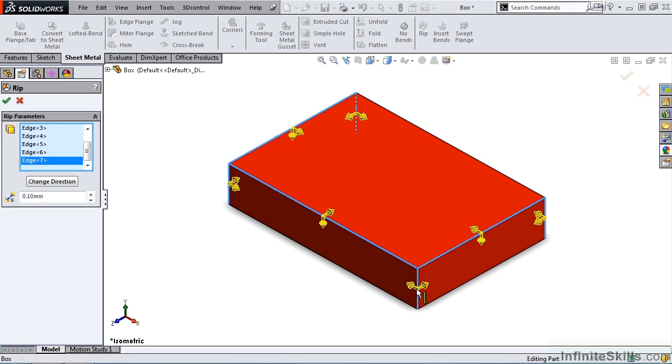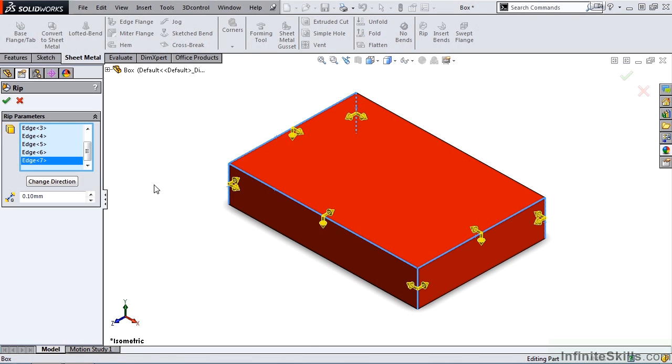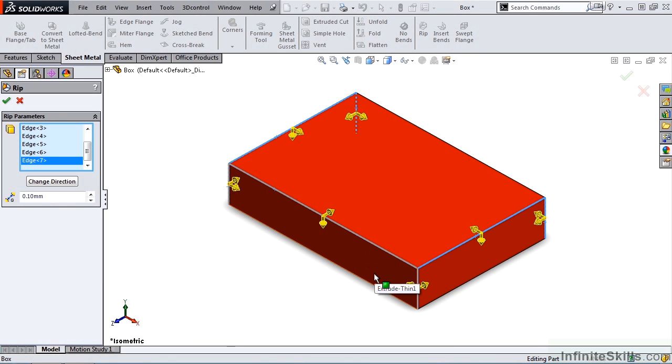When you see two arrows, each edge will be trimmed back equally, with a small gap existing between them. And currently that gap distance is .10mm. So before I start selecting these different arrows,